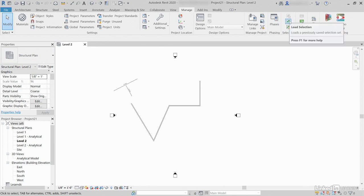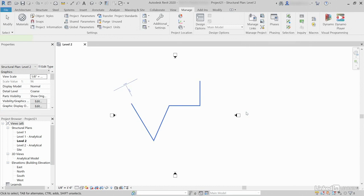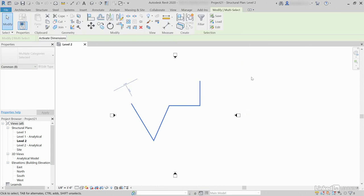When we load it, we're not really loading anything. Click Load, select Walls and Beams, click OK. What that does is simply select the items that you had selected.